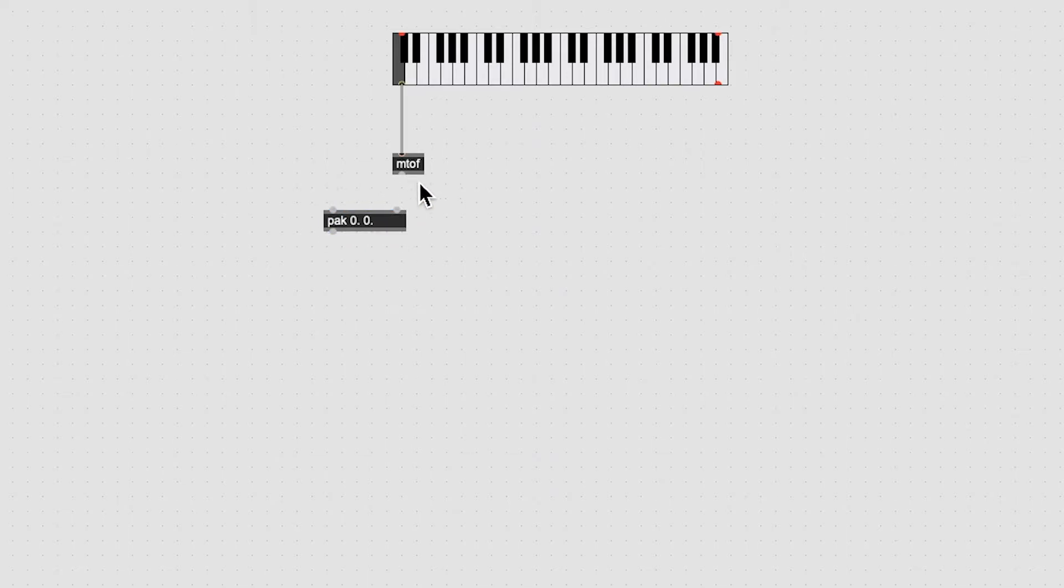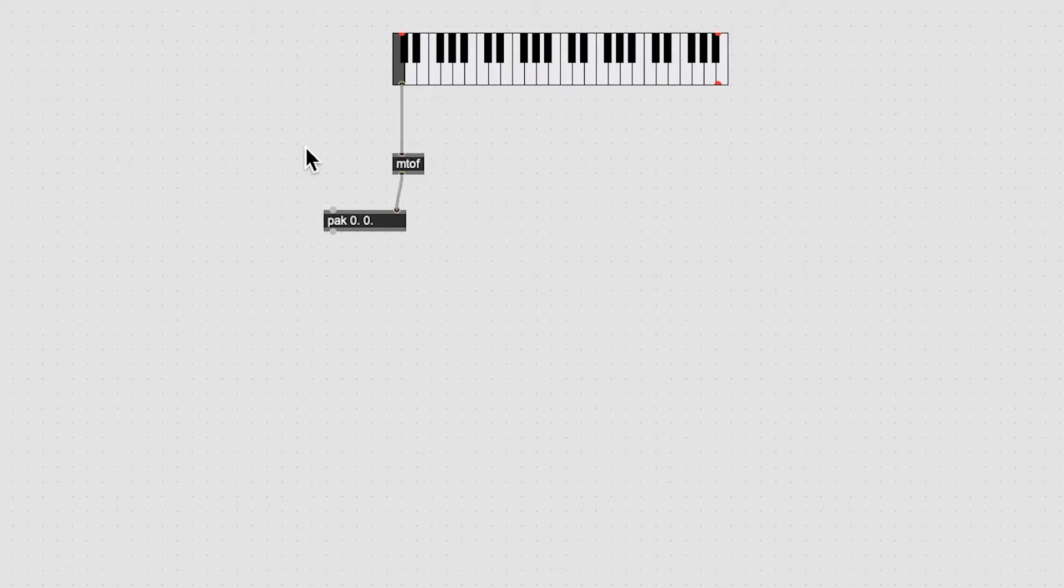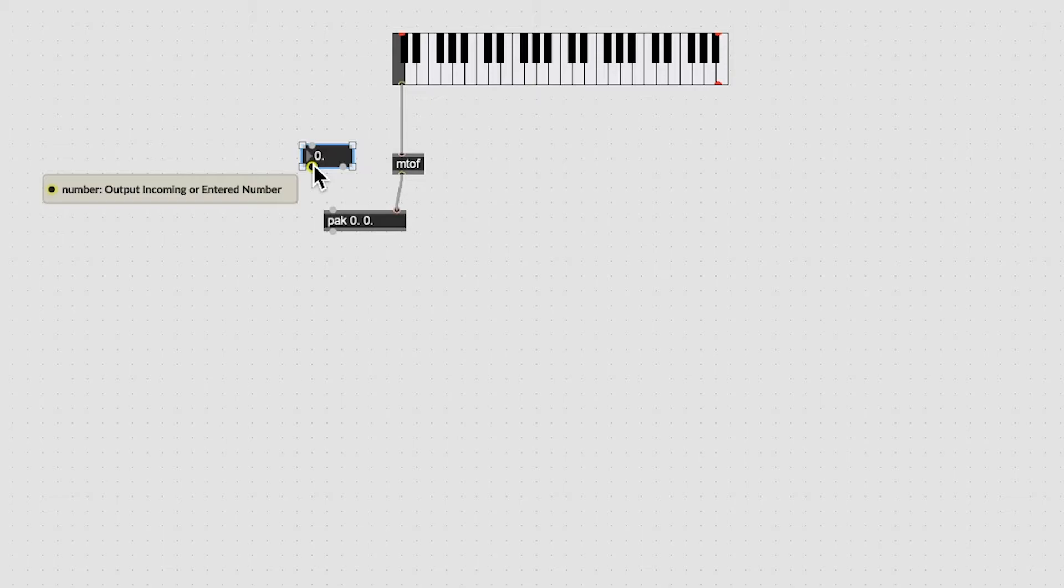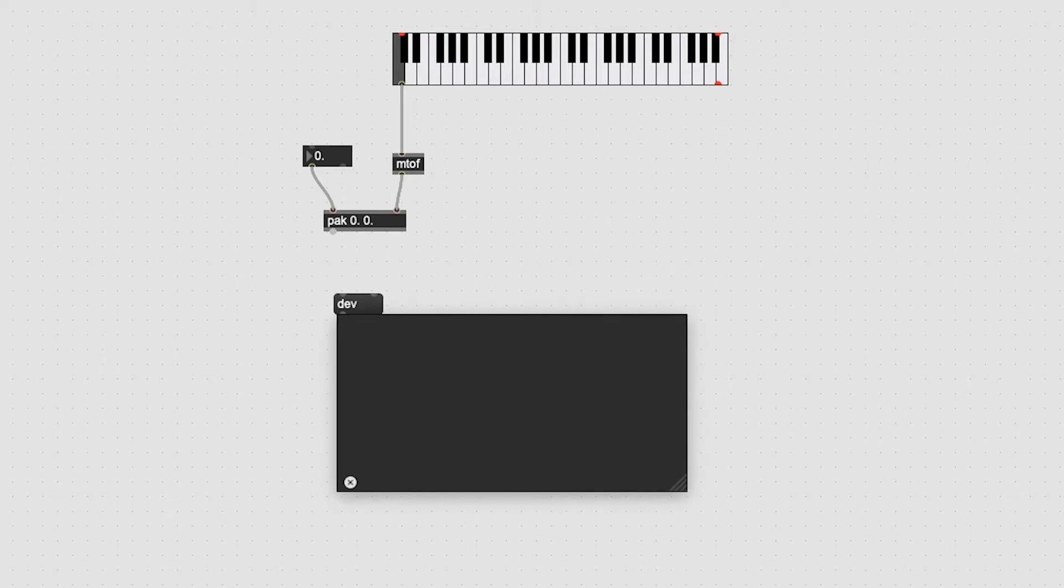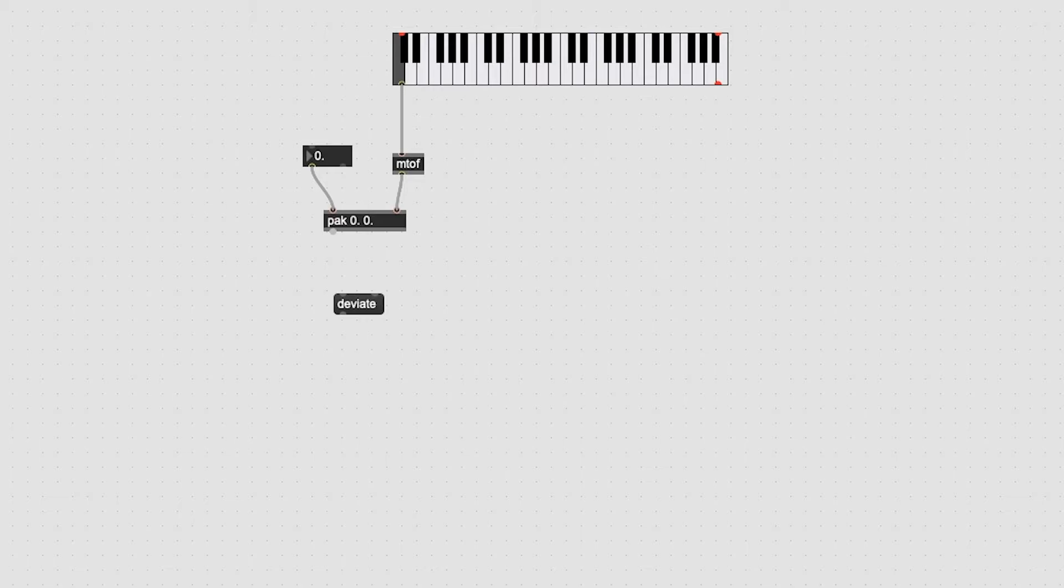Run the MTOF into the right inlet of the POC. Then press F on the keyboard to make a number box and connect its outlet to the left inlet of POC. Now connect the outlet of the POC to the left inlet of a message box that has deviate dollar sign one dollar sign two typed in it.